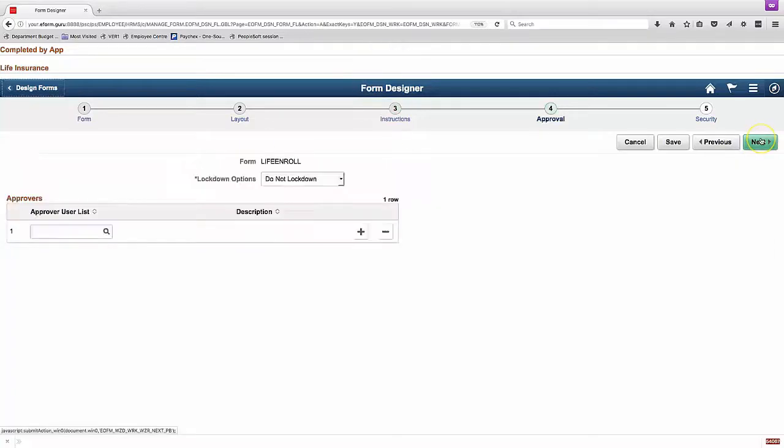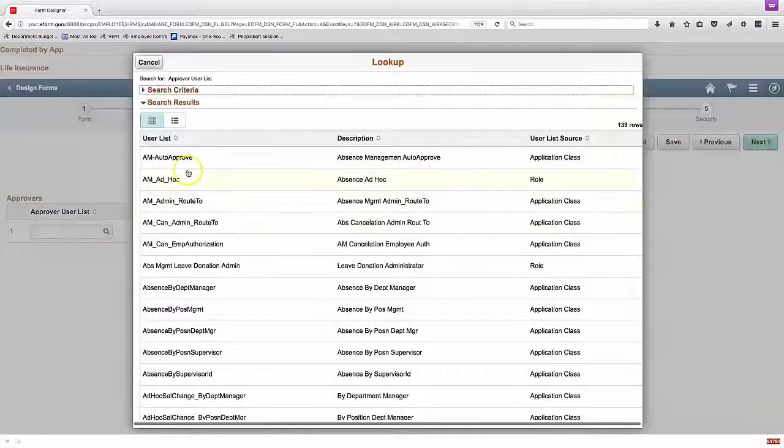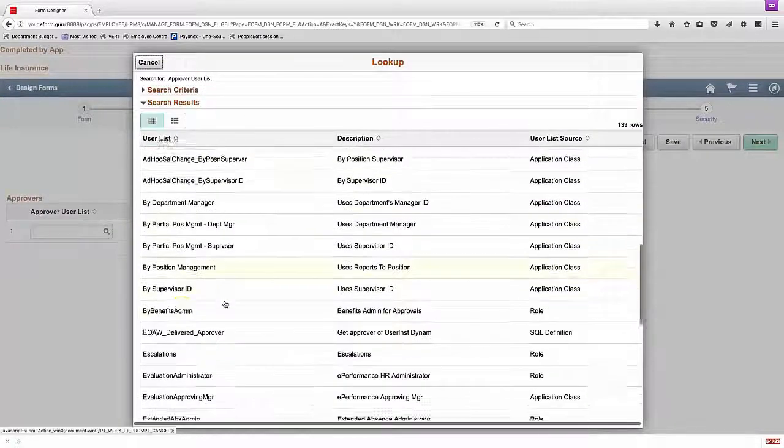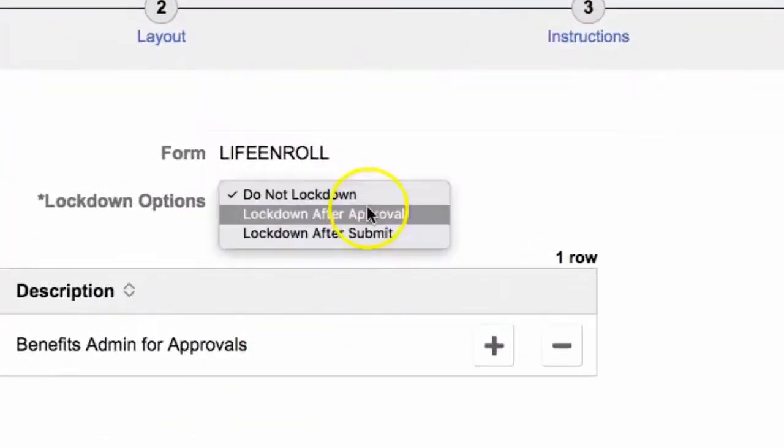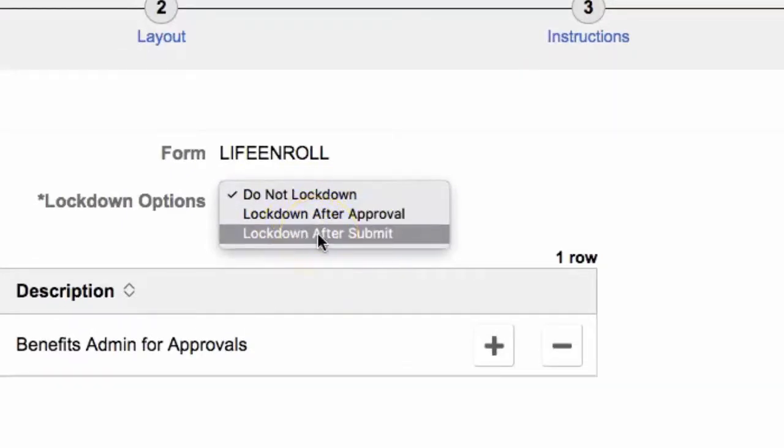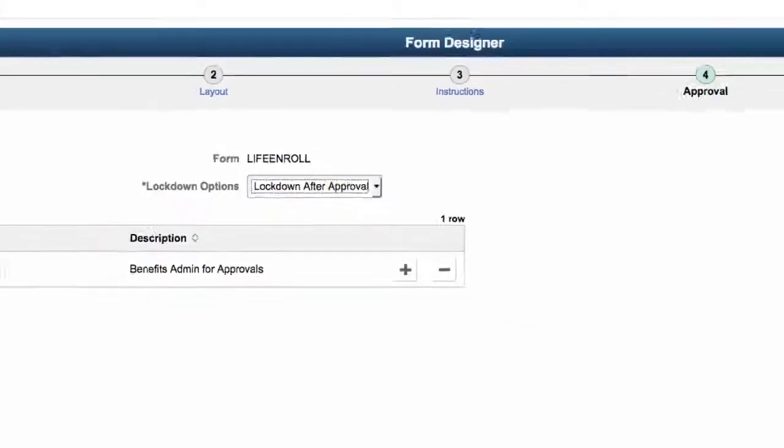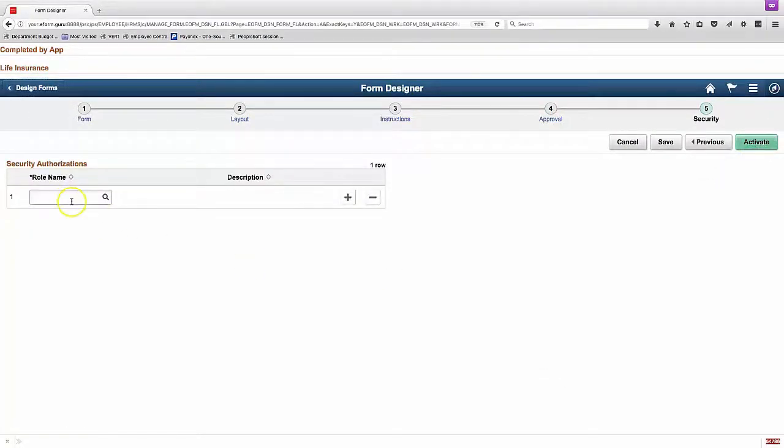The approval list uses user lists from AWE. And it's a simple path, no branching allowed. You can either lock it down after approval, after submit, or not at all.